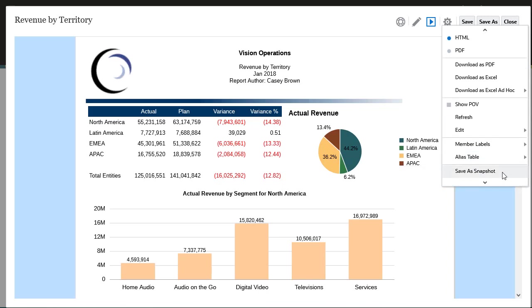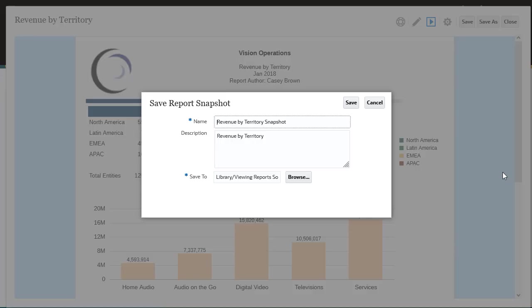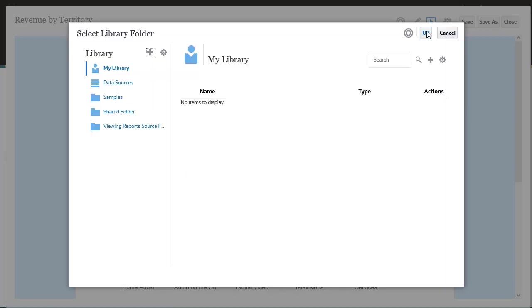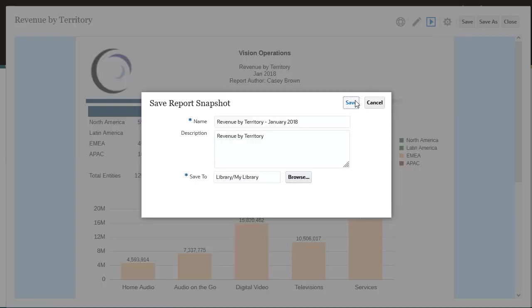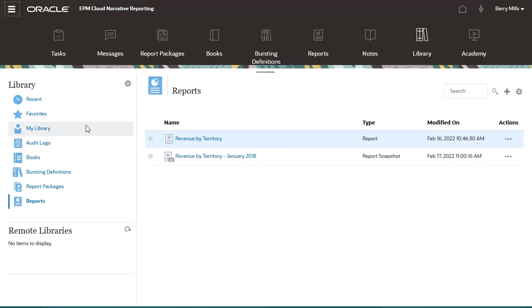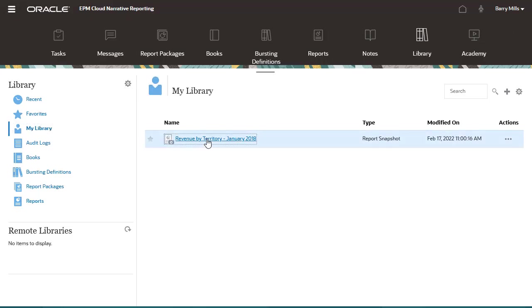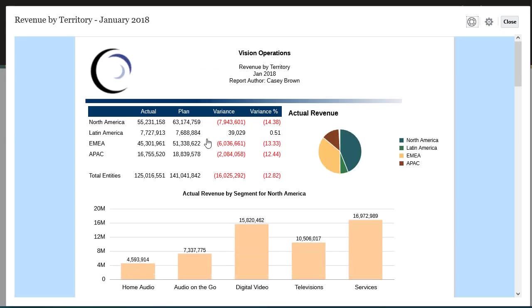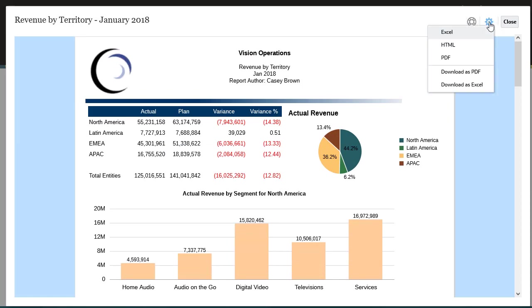You can also save the report as a snapshot. The snapshot stores POV member selections and display customizations with the report. You can no longer change them from the Actions menu.